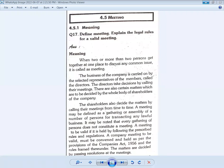Hi students, today we will discuss one of the important questions in short: define a meeting. A meeting means two or more persons getting together at one place to discuss any common issue or common matter. It is called a meeting.